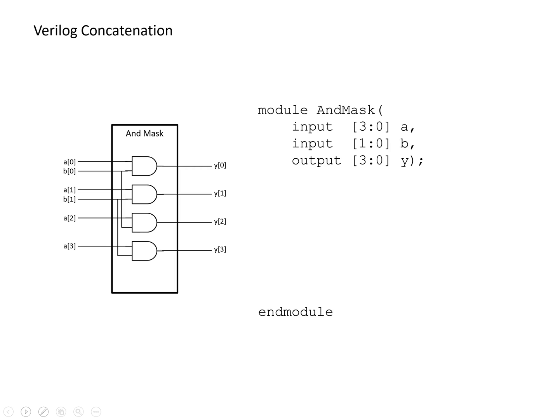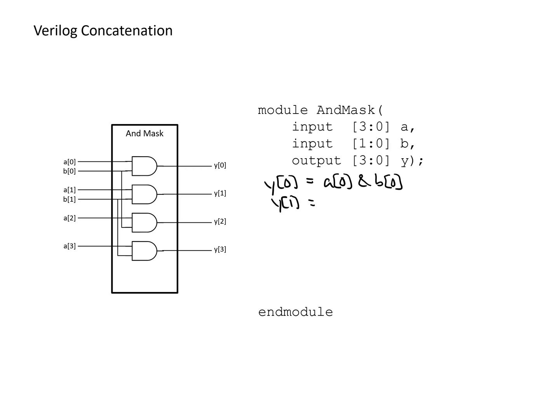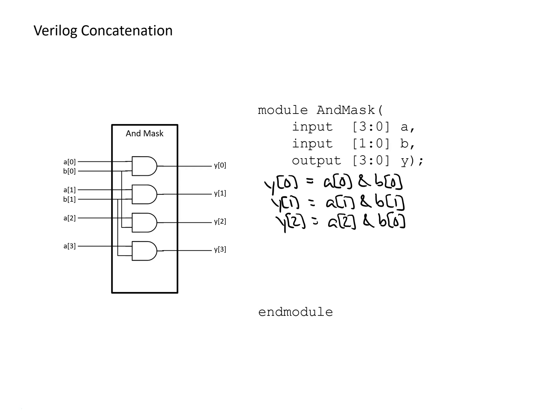And so again, like before, we could do this with a very basic approach where we say, the least significant bit of Y is going to equal the least significant bits of A and with the least significant bits of B. And then we could do Y1 with A1 and B1. And then for Y2, we'd be using A2, but we'd be using back to B0 since we're repeating the use of B.